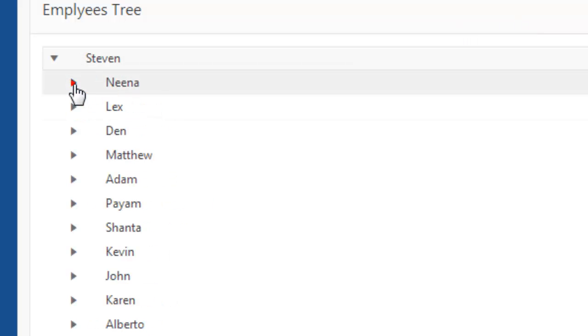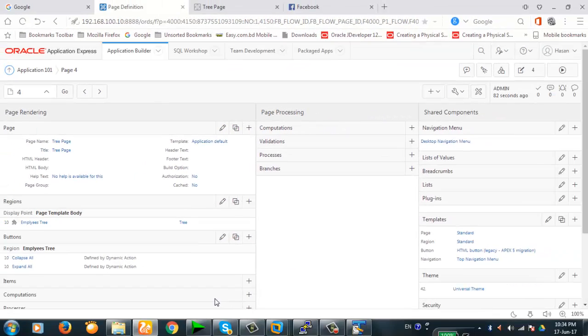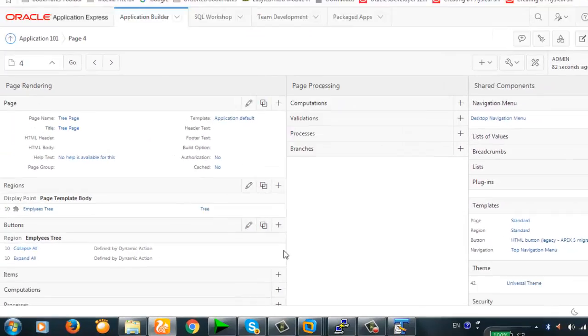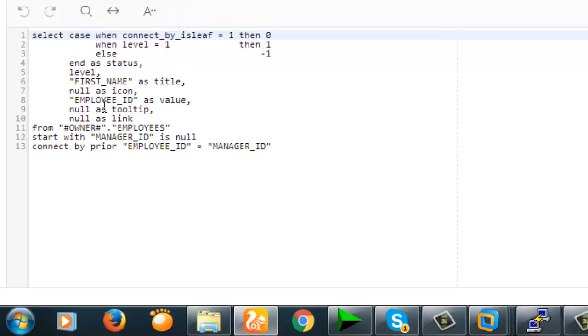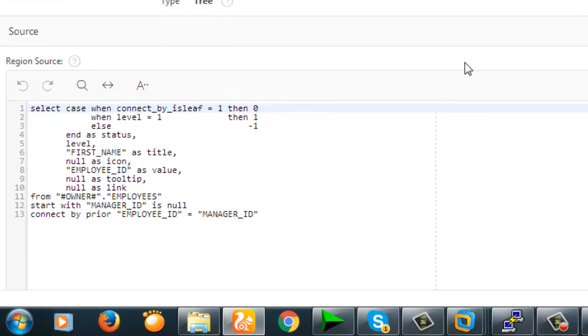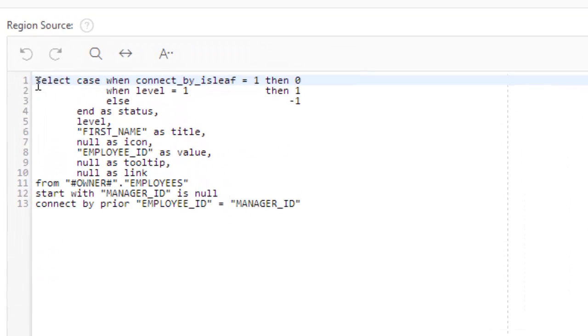Now this is the item. Now let's dig deep into the tree region. Let's see what's there. EMP tree.